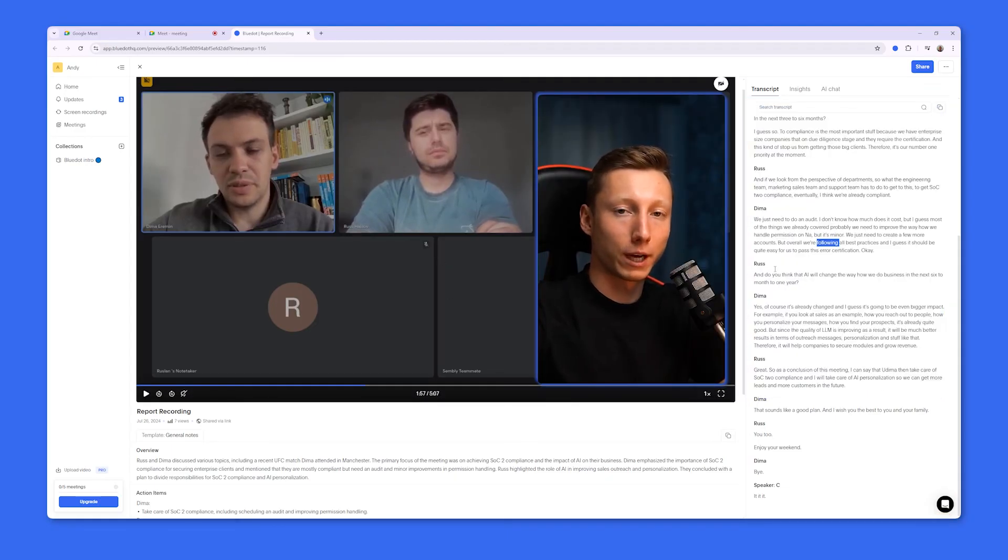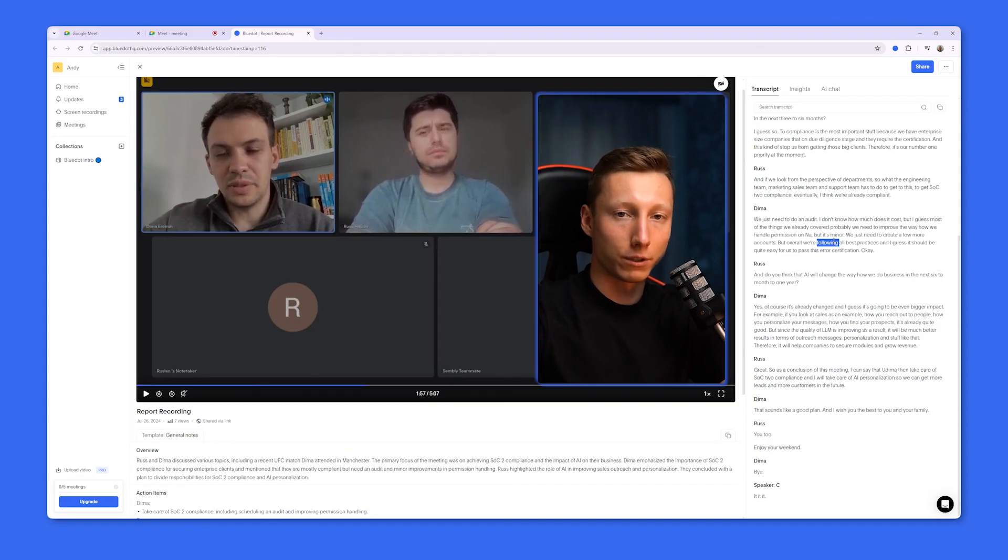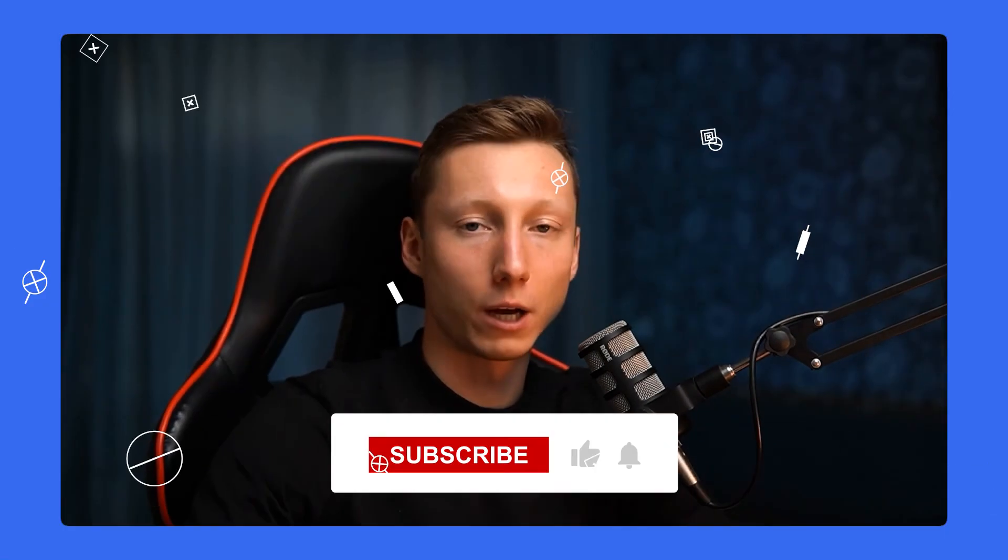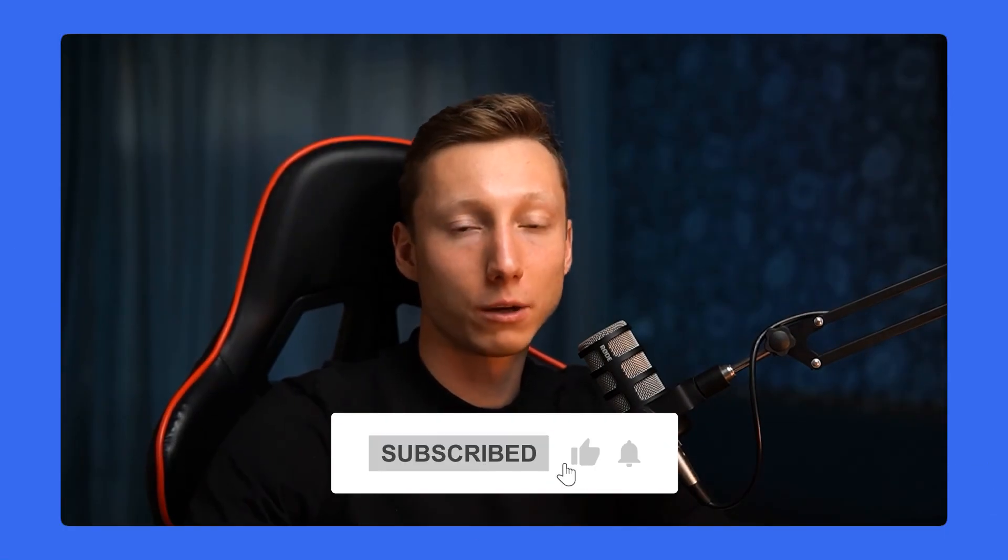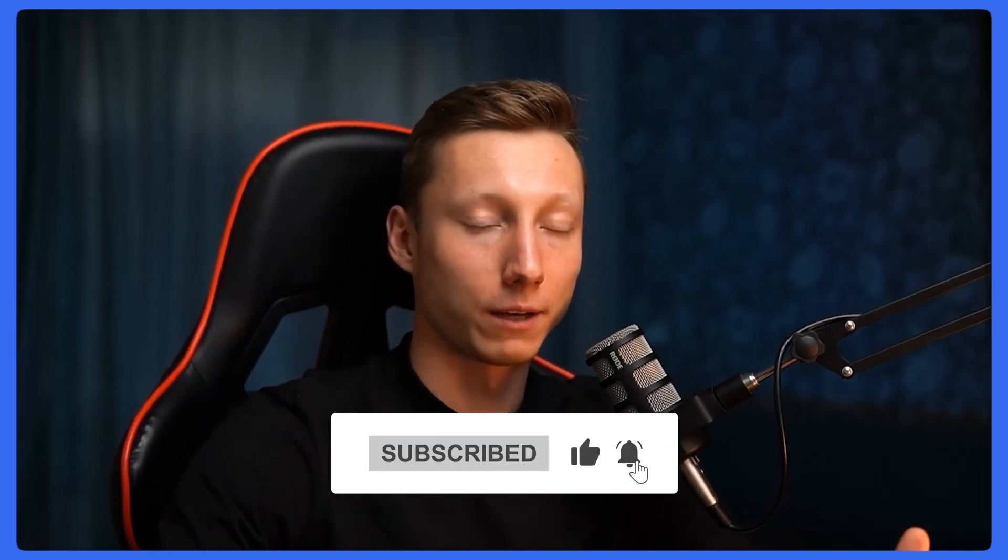Thus, by using BlueDot, you will no longer have to write notes manually. I hope this video was helpful to you. Goodbye everyone.